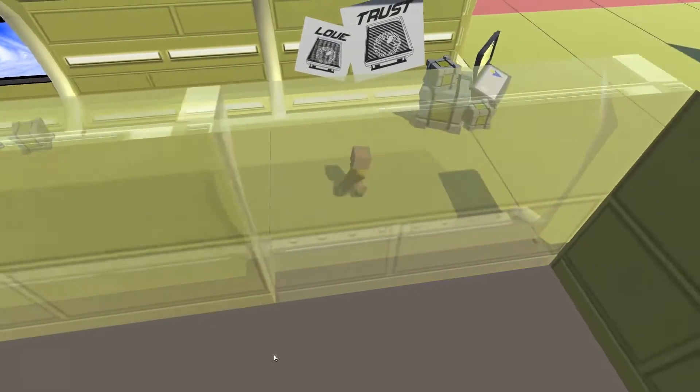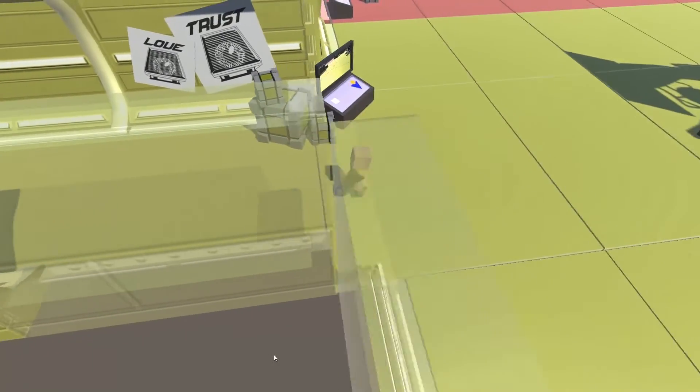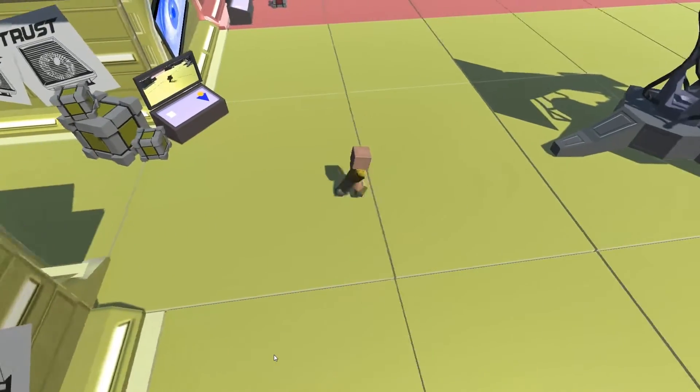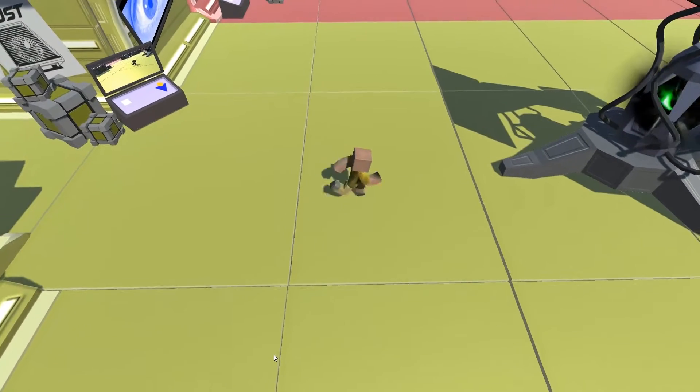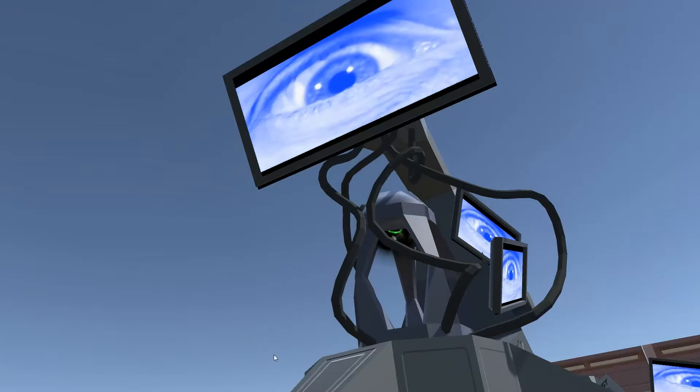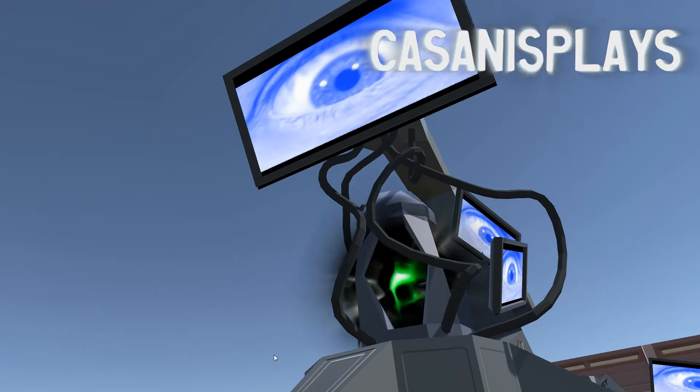Hello everyone and welcome to this another episode of 3D Prototyping in Unity. My name is Kassanis.